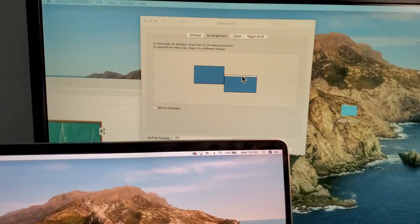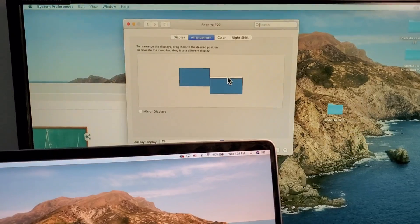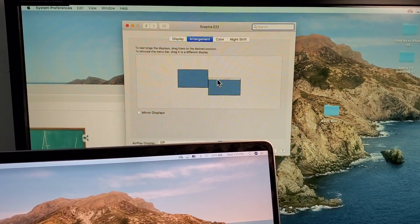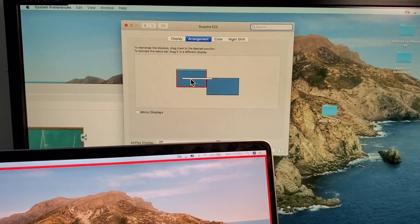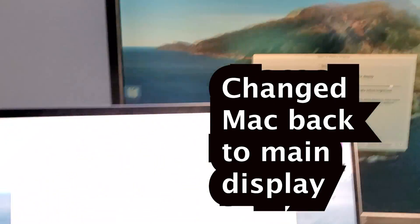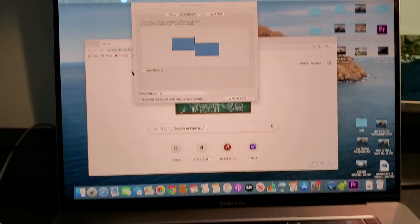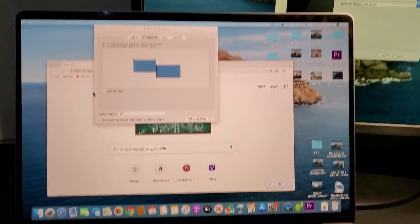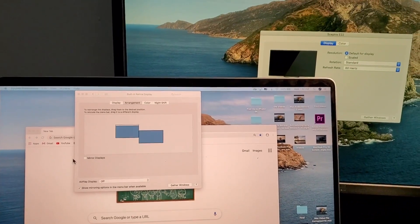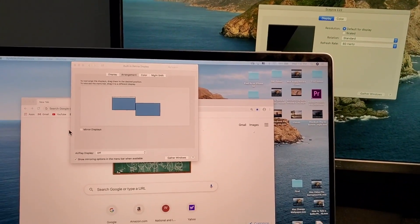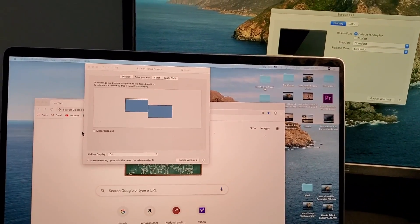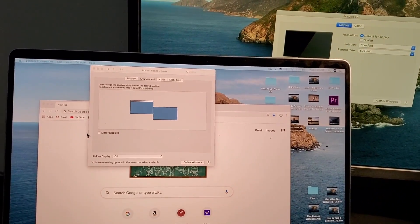Alright, so I'm just going to change that back, just drag this back over, back to my MacBook. And yeah guys, that's all there is to it. So hopefully this helped out.